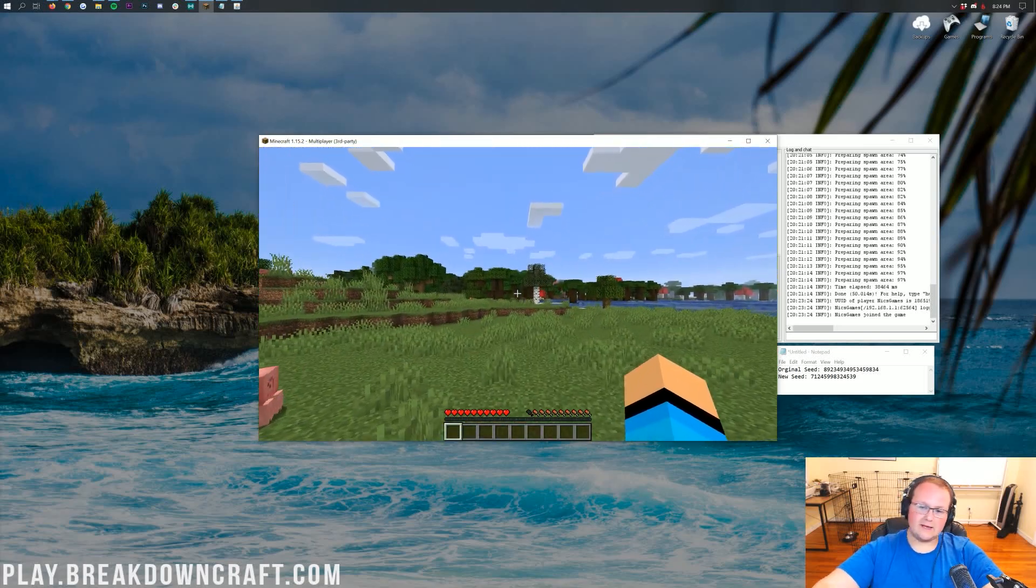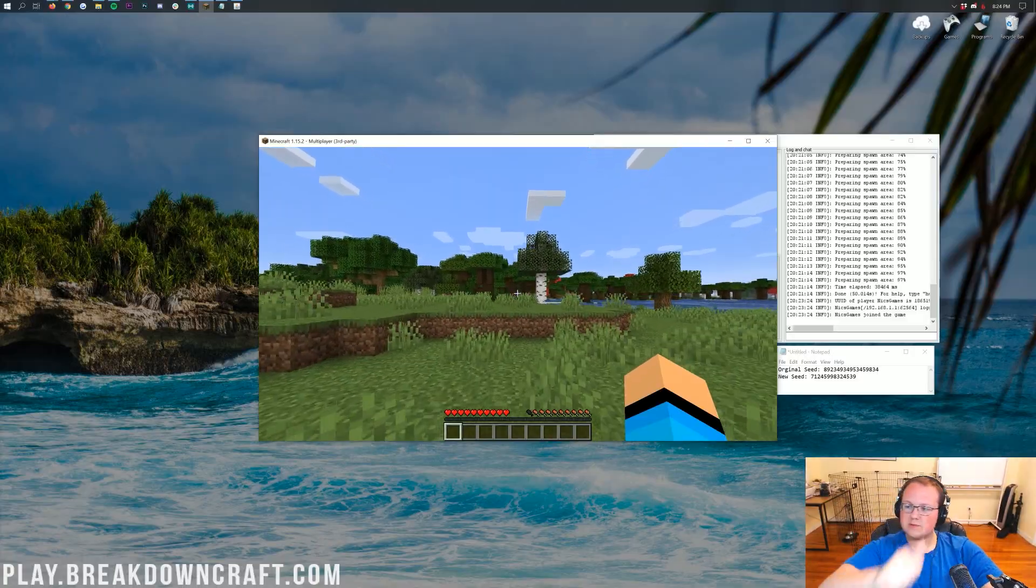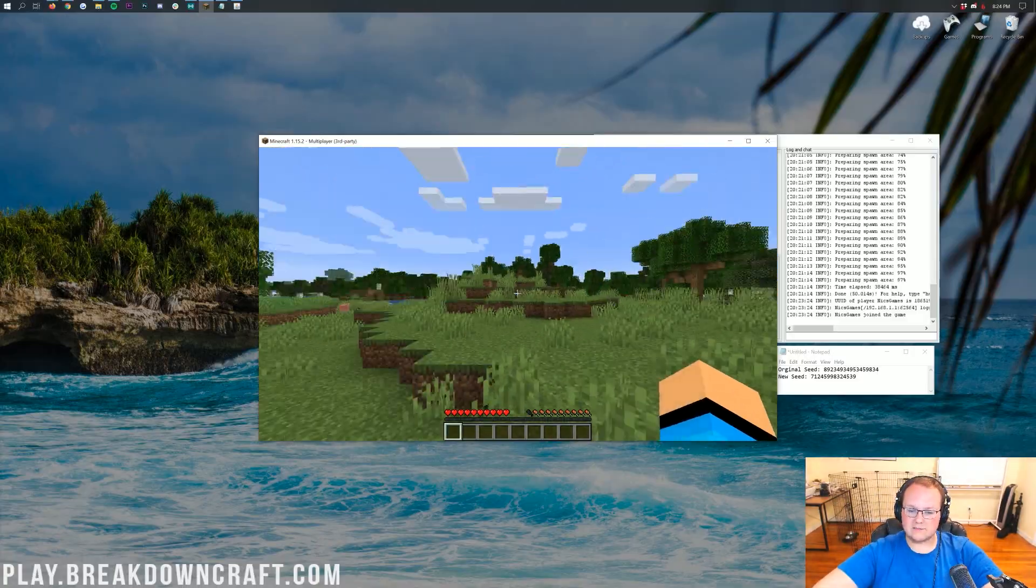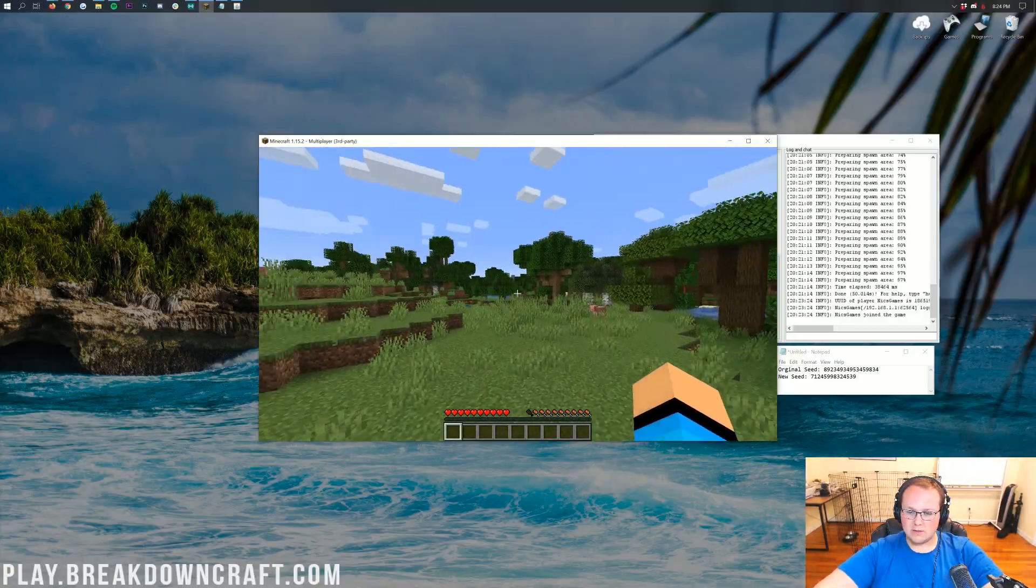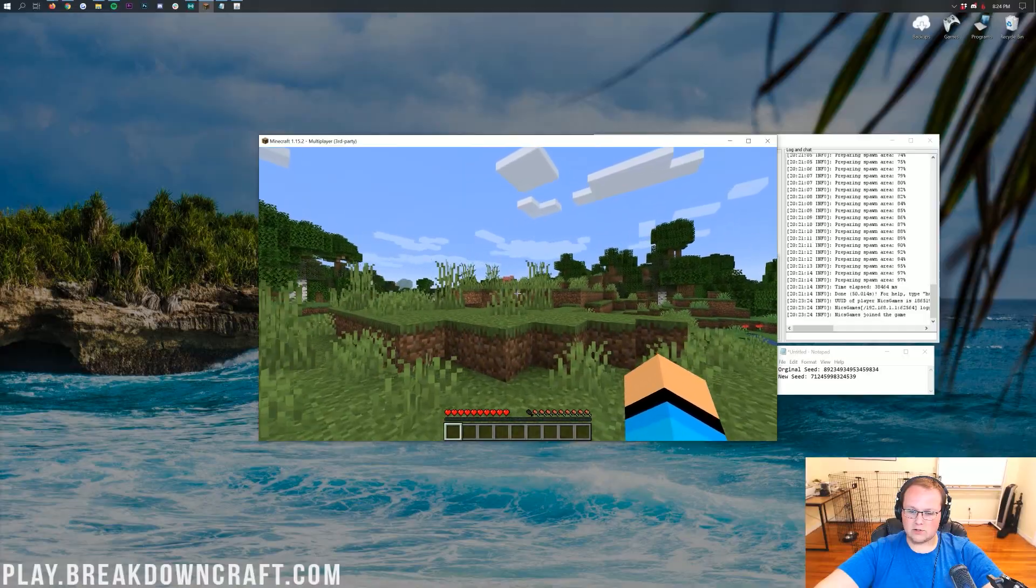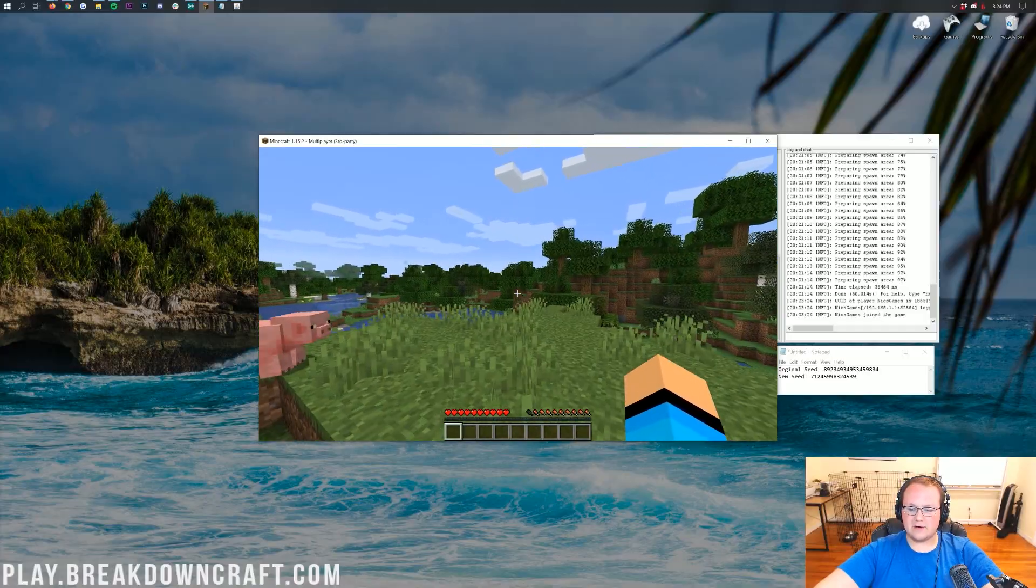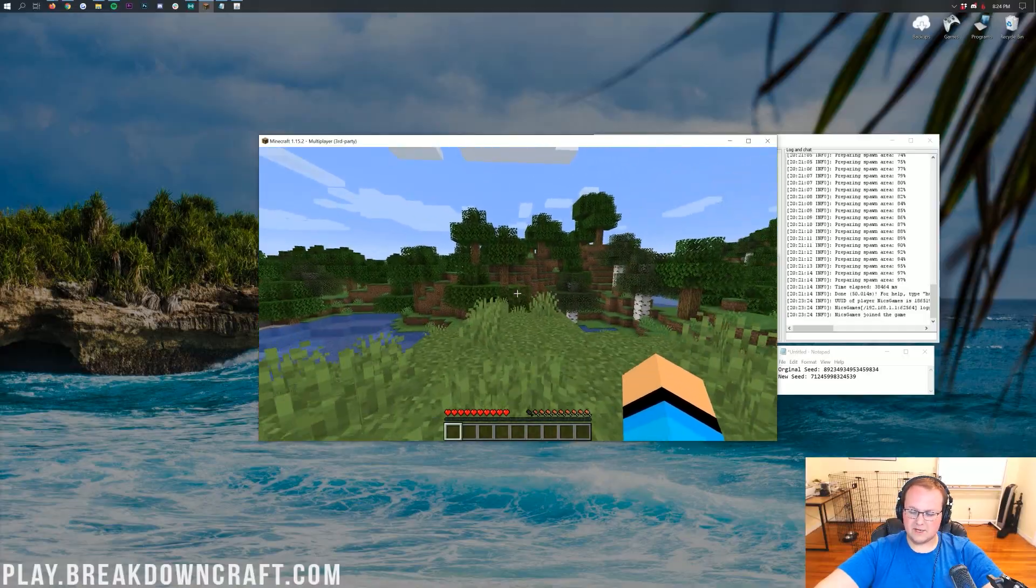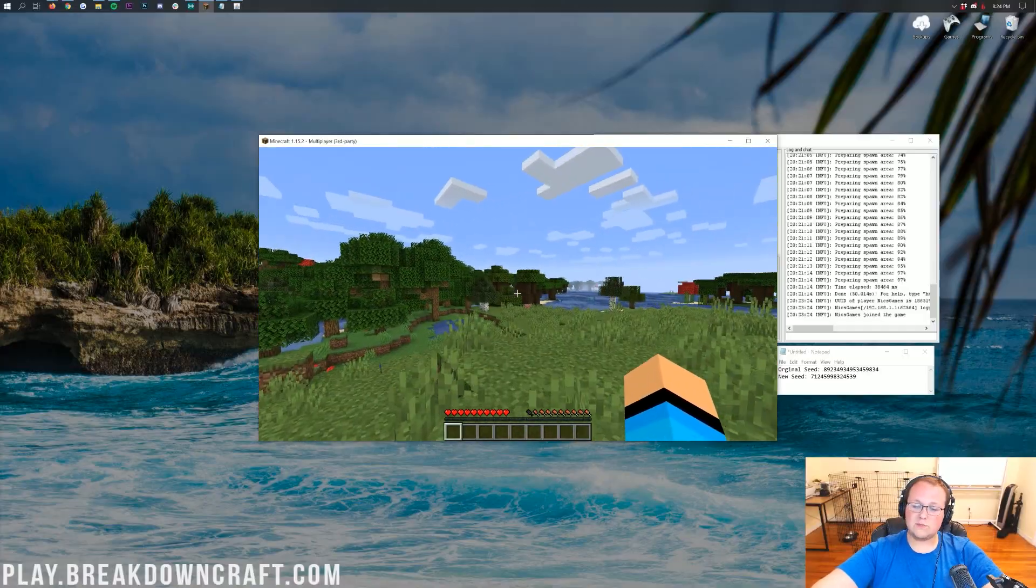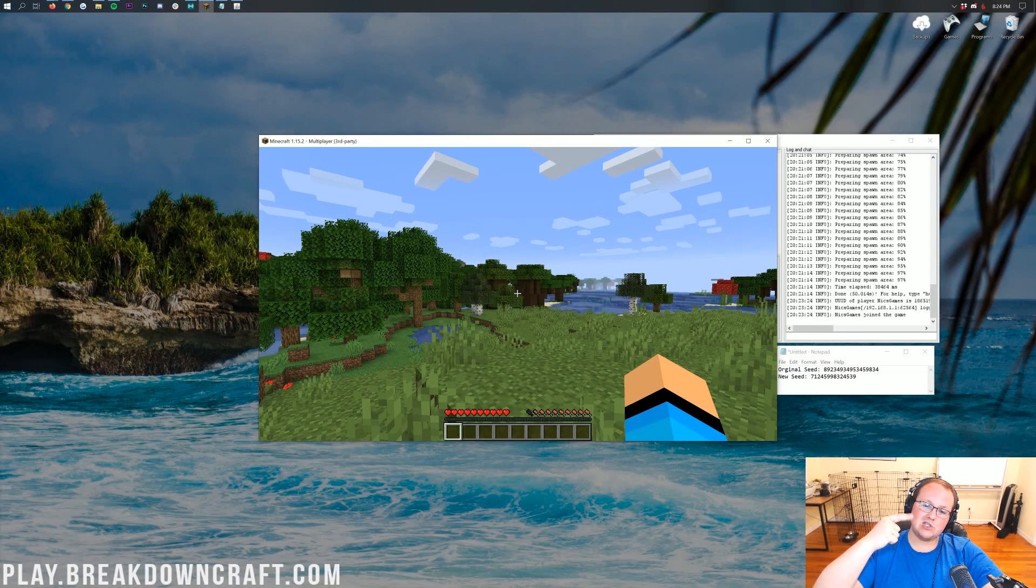my name is Nick. This has been The Breakdown. Thank you so much for watching. Give the video a thumbs up. Subscribe to the channel for more awesome content. Enjoy your brand spanking new Minecraft seed on your server. Come play with us on play.breakdowncraft.com, the best Minecraft server in the multiverse. We do have grief-protected survival, factions, and skyblock.